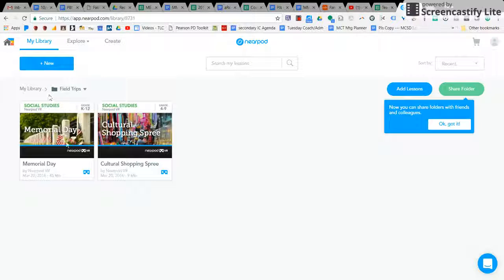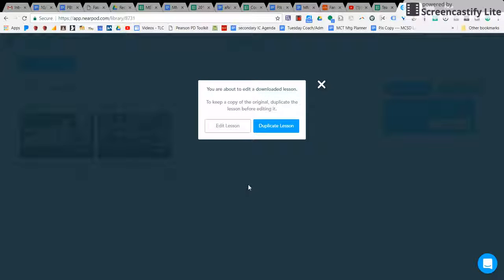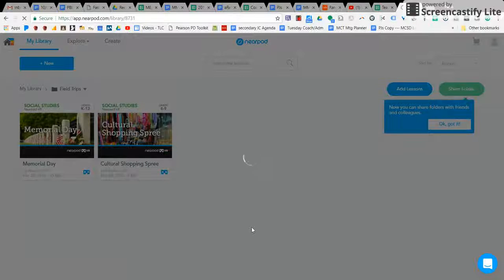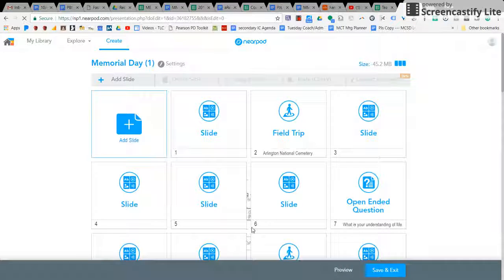There are a lot of things here with Nearpod that you can see. You can edit your current lesson, you can duplicate it, and you can make it your own.